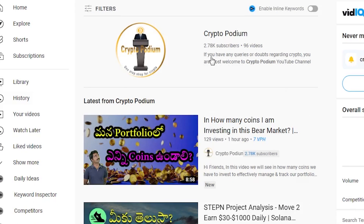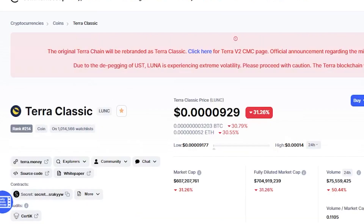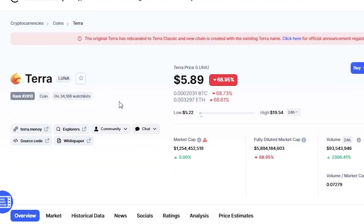Hello everyone, welcome to Crypto Podium YouTube channel. We will start the trading of Terra Luna. Terra Luna 2.0 is the third Terra Luna coin. Terra Classic is the third blockchain of the Terra Luna coin, which is the third blockchain of Terra Luna.